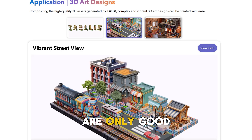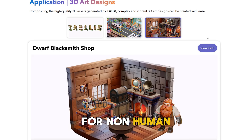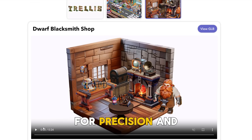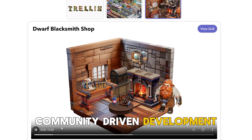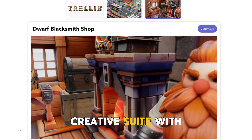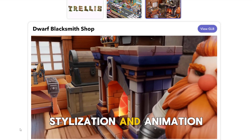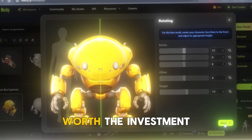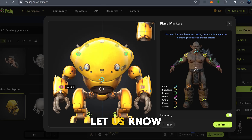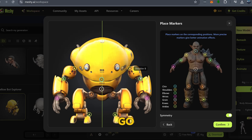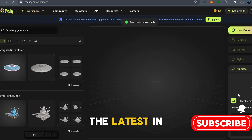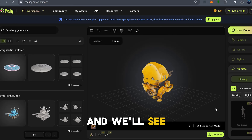So both tools are only good for non-human generated objects. In summary, if you're looking for precision and community-driven development, Trellis is a no-brainer. But if you need a polished, all-in-one creative suite with texturing, stylization, and animation baked right in, Meshi might be worth the investment. So what do you think — are you Team Trellis or Team Meshi? Let us know in the comments. Don't forget to subscribe and ring the bell so you never miss out on the latest in AI and tech. Thanks for watching, and we'll see you in the next one.